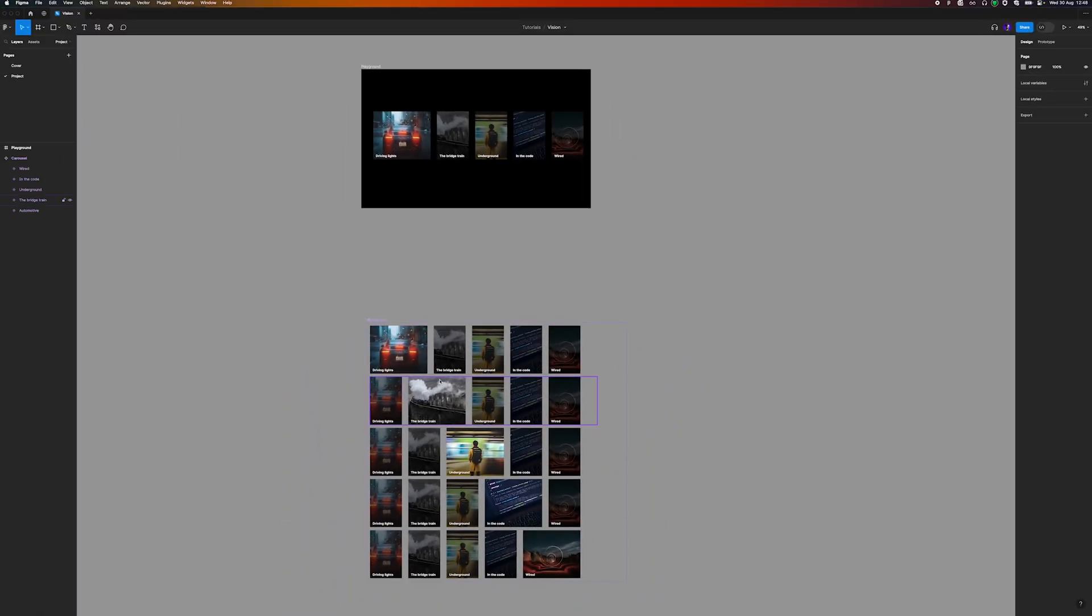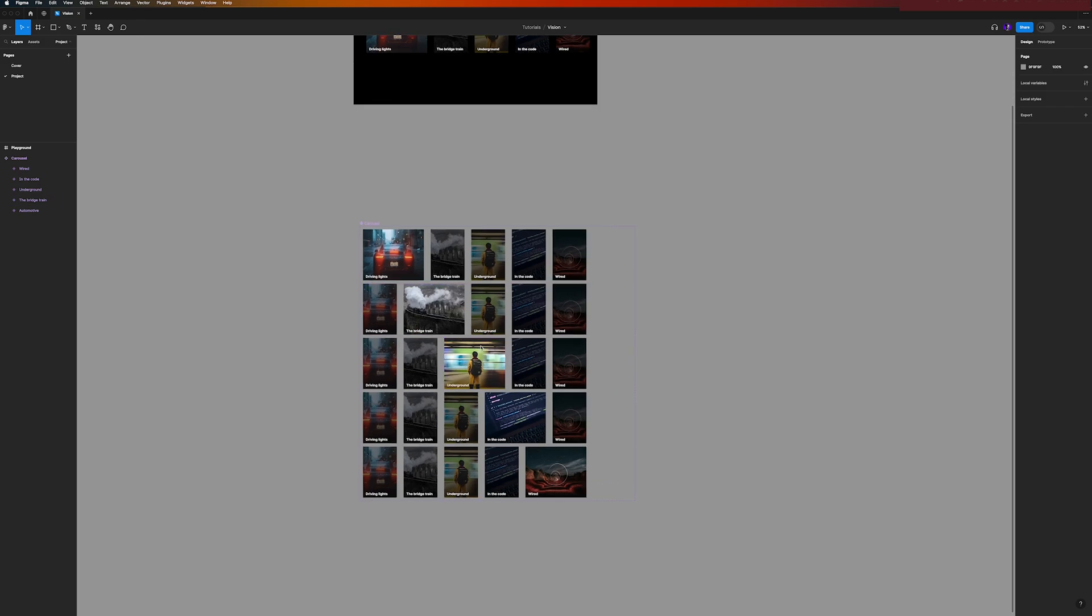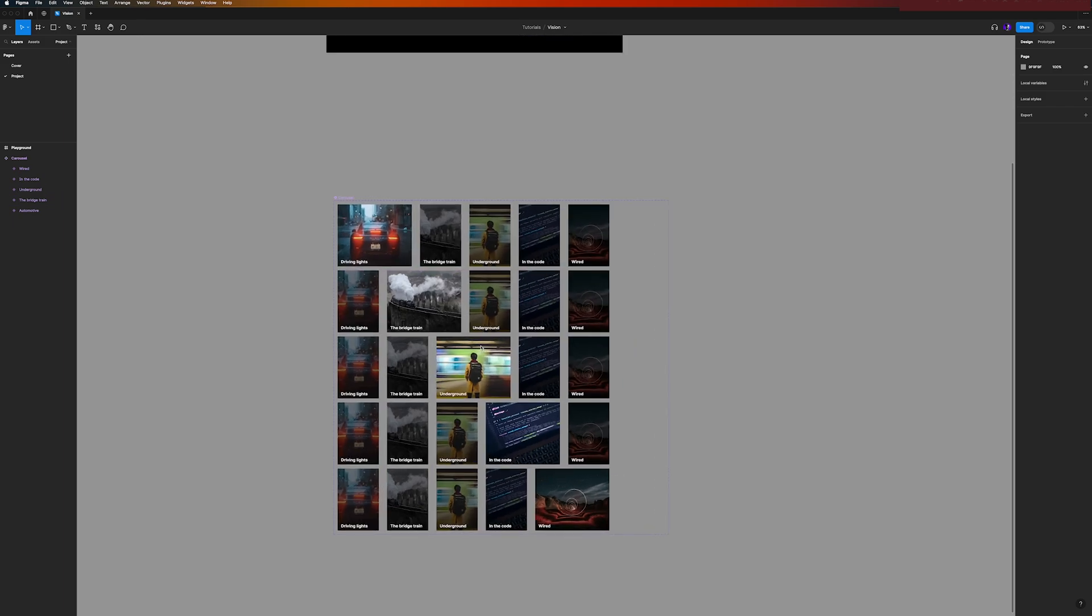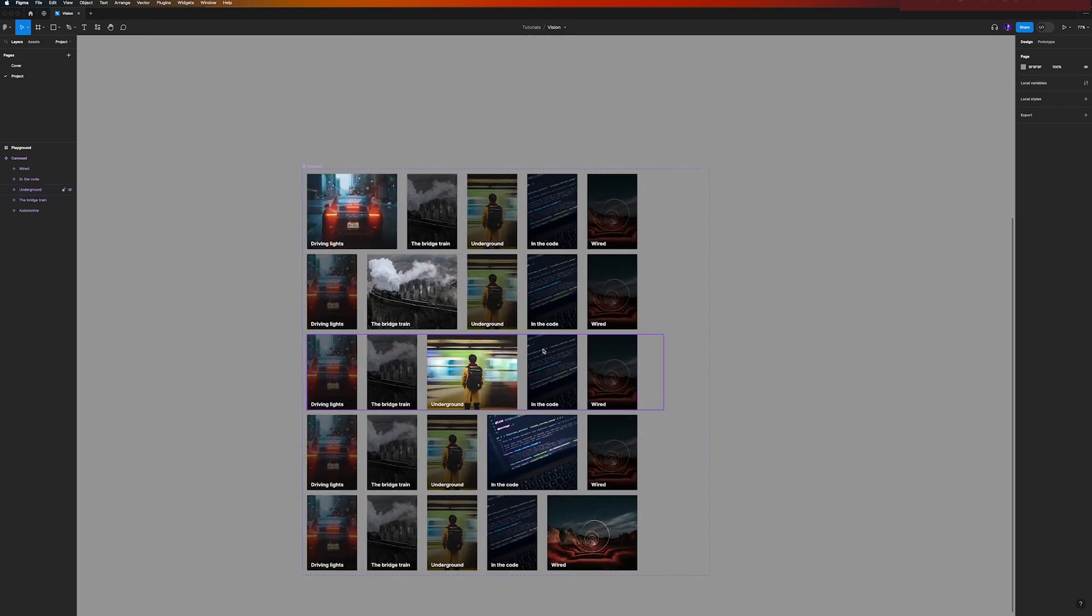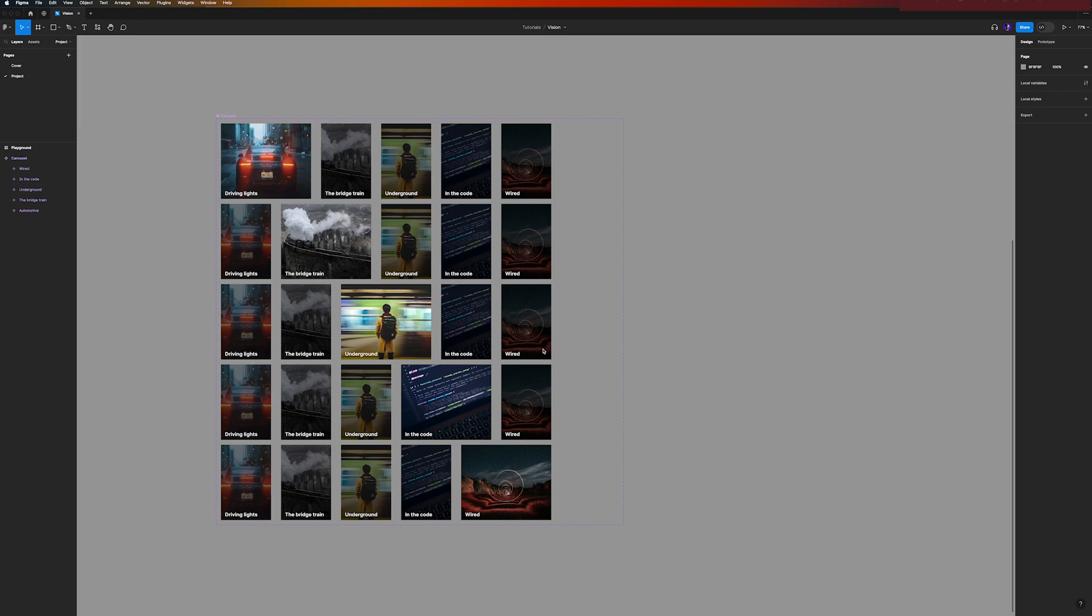So I'm in the file of my previous video. You can access the link in the description and you have there the carousel already linked, and we will use it as a base to create our hero section.